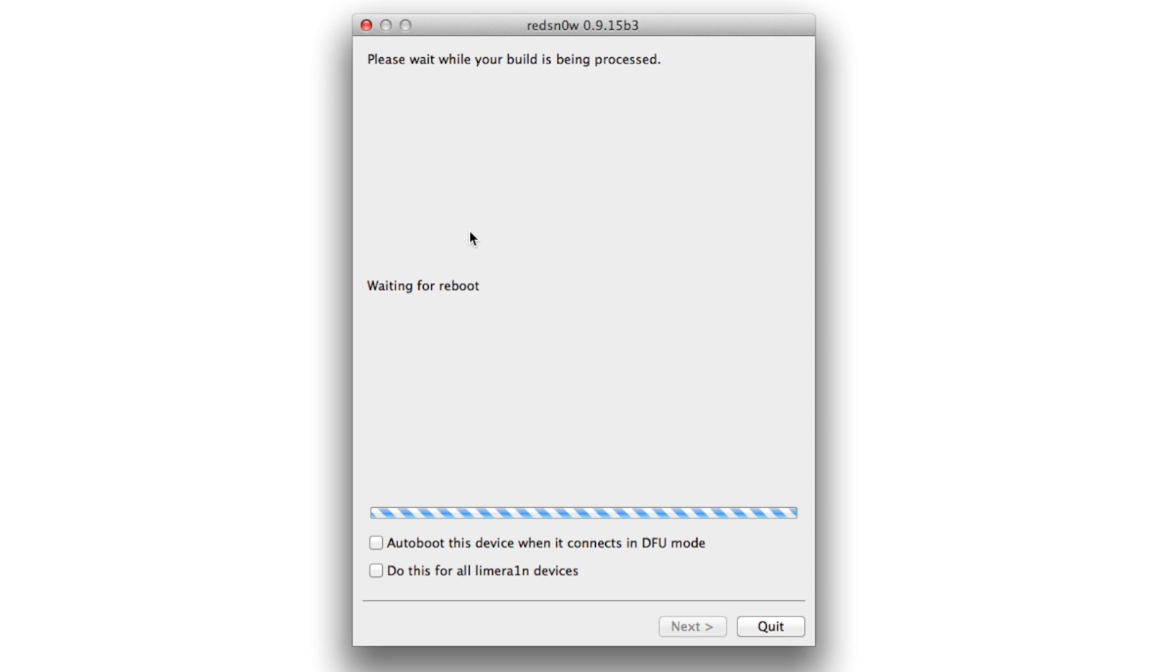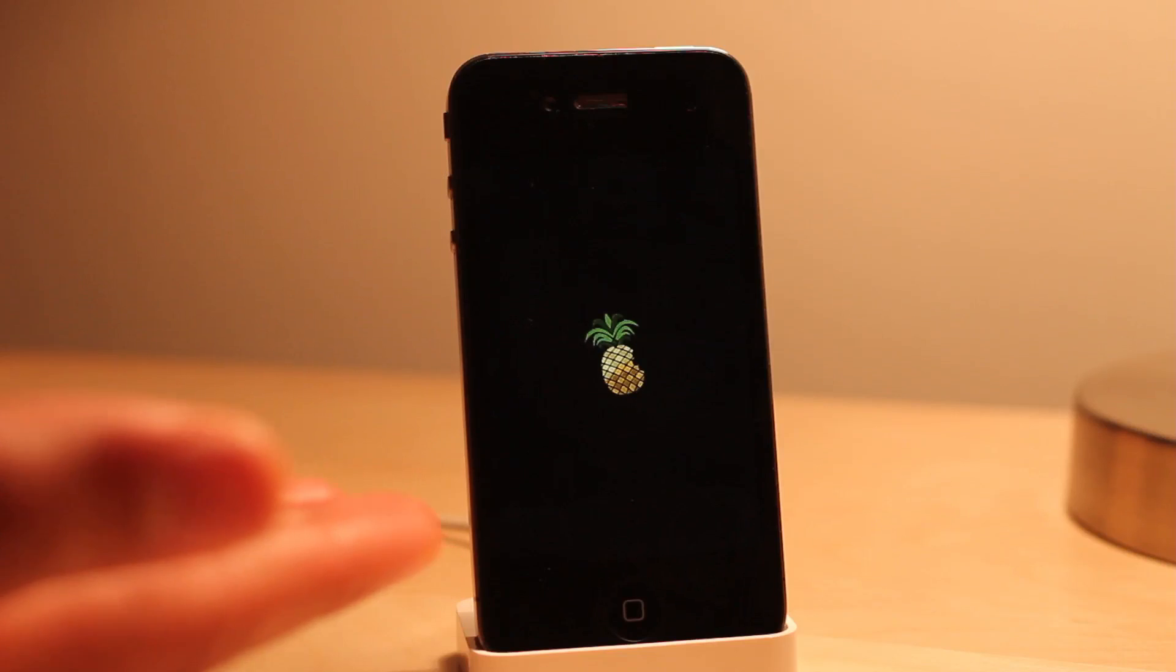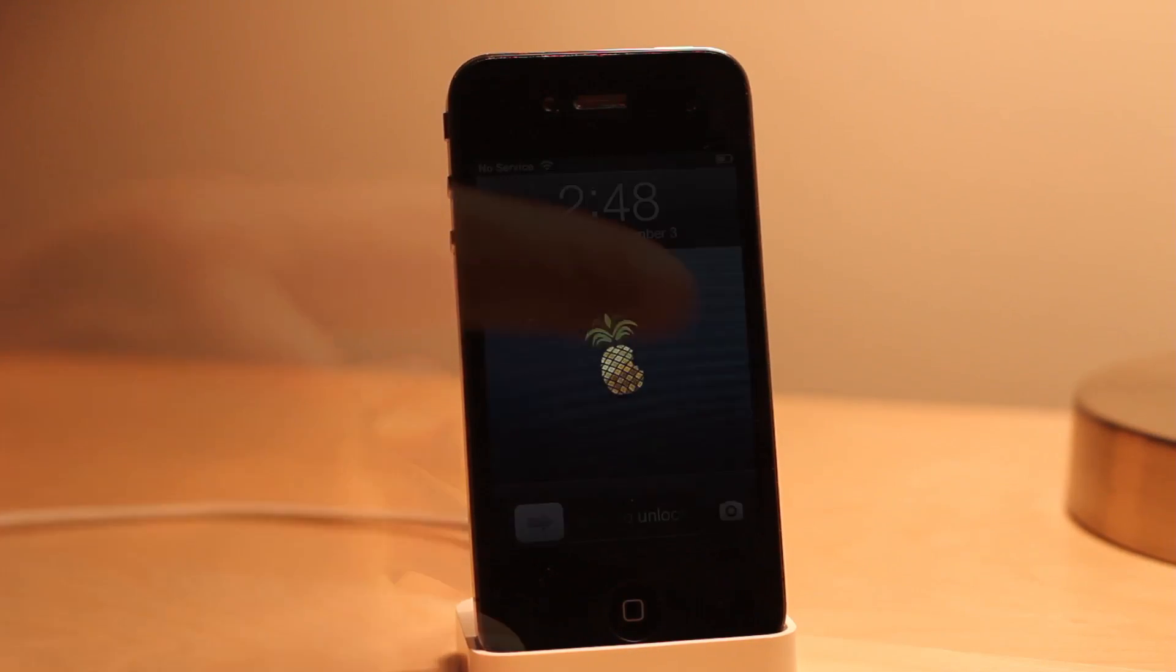Just give it a few more seconds. Rebooting, done. There's our pineapple logo. Again I've sped this portion up for your convenience so you're not waiting on the time it takes to reboot.